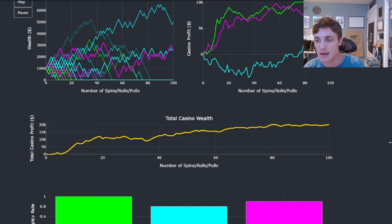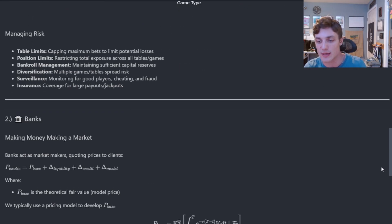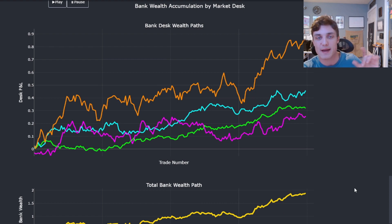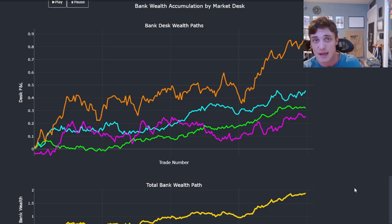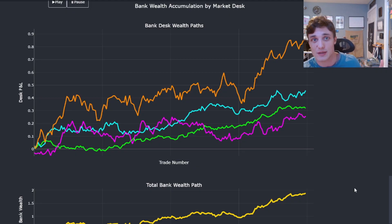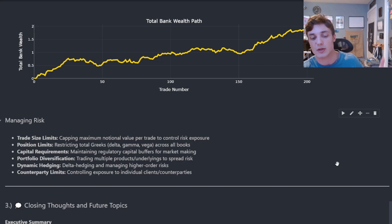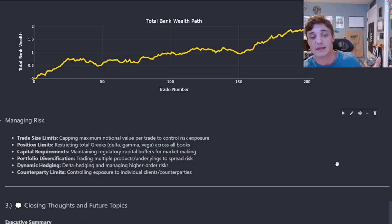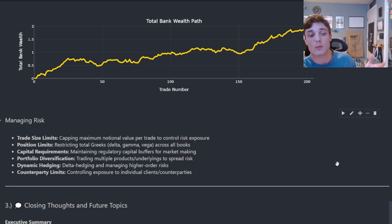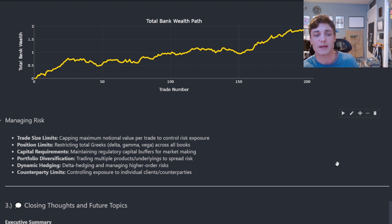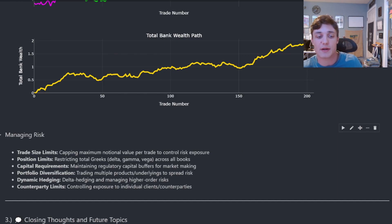Just like the business function of a casino, a bank or market maker is not without risk. For example, if you're hedging and the market moves aggressively away from your position, you could be forced to re-hedge. Depending on the direction of your position you could accumulate a loss, and you'll definitely accumulate transaction costs. If you do this too often you'll eat away at the theoretical spread you're trying to profit from and end up losing money. This is not a risk-free profit — you need to act optimally to accumulate the expected value over a series of trades. Bank risk management involves setting trade size limits, meeting capital requirements, diversifying your portfolio, hedging dynamically, and limiting counterparty exposure.